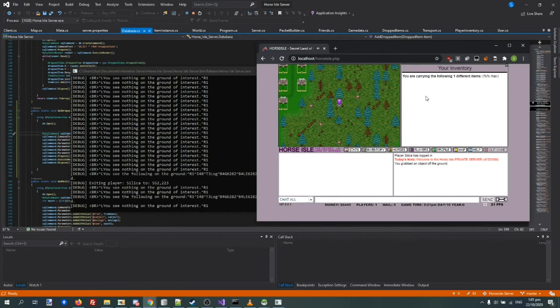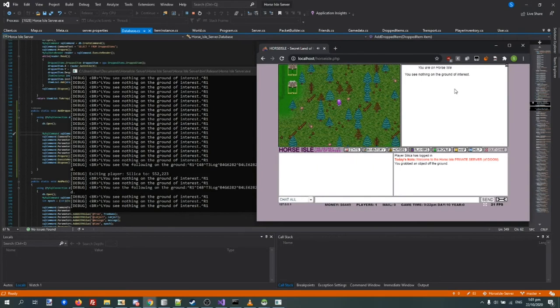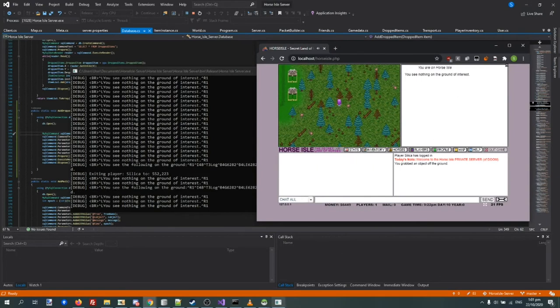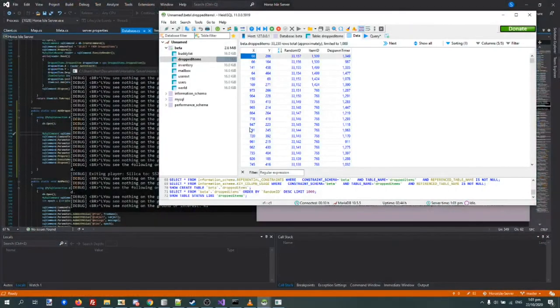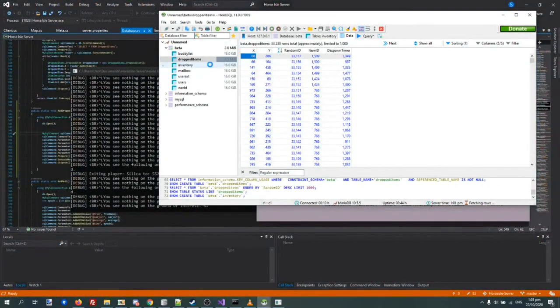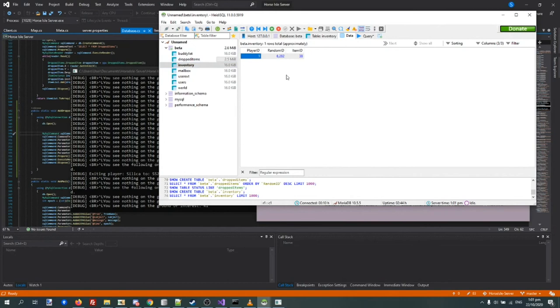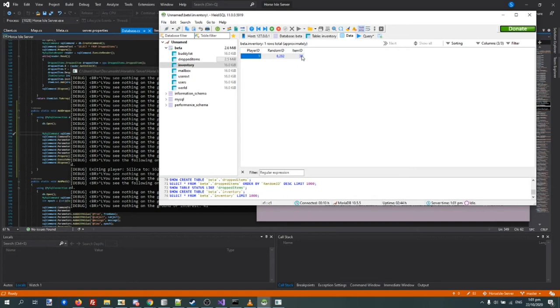Now I haven't actually got showing what items we have yet, I haven't gotten to that point yet. But it does keep track. If you check in the database inventory, you see character ID holds random ID this and item ID that.